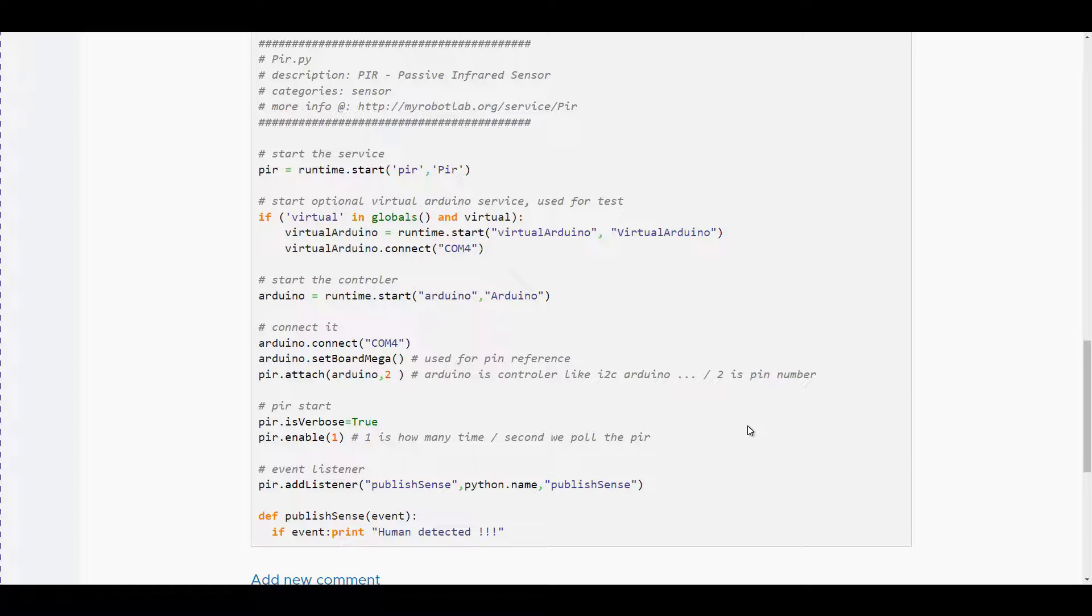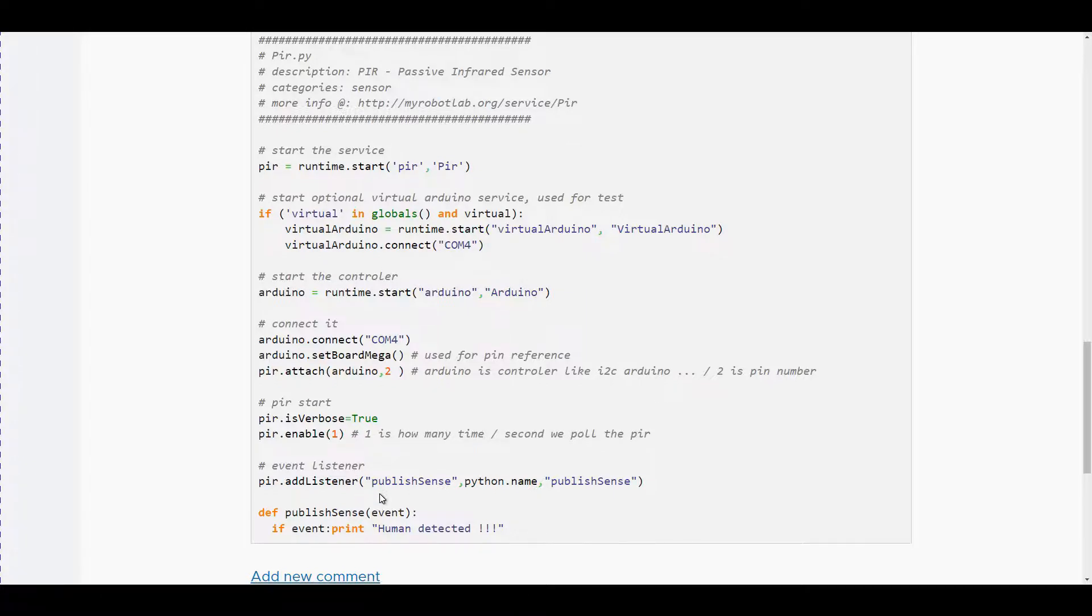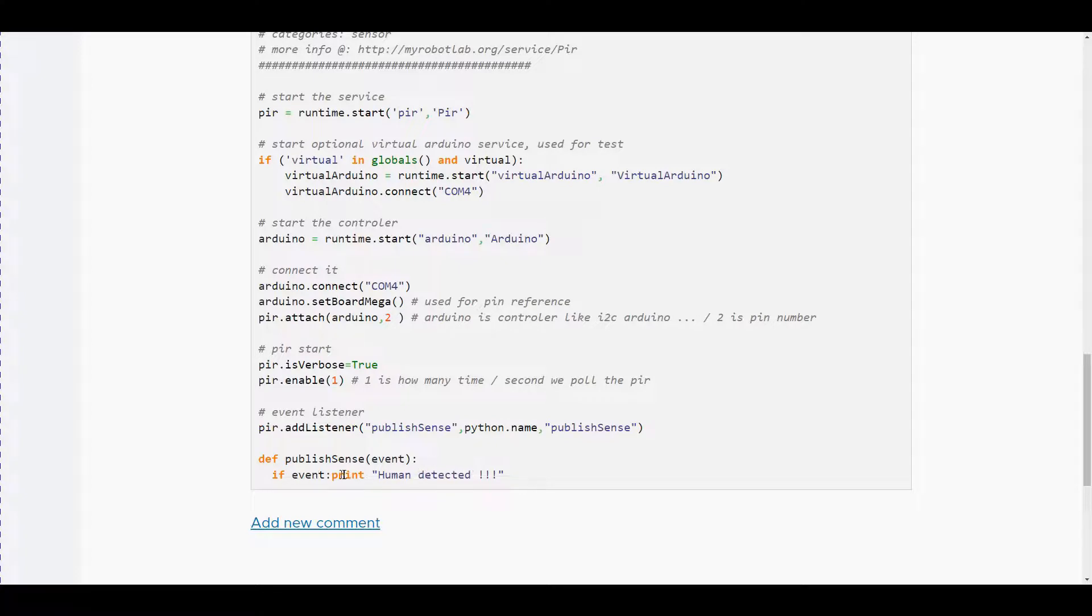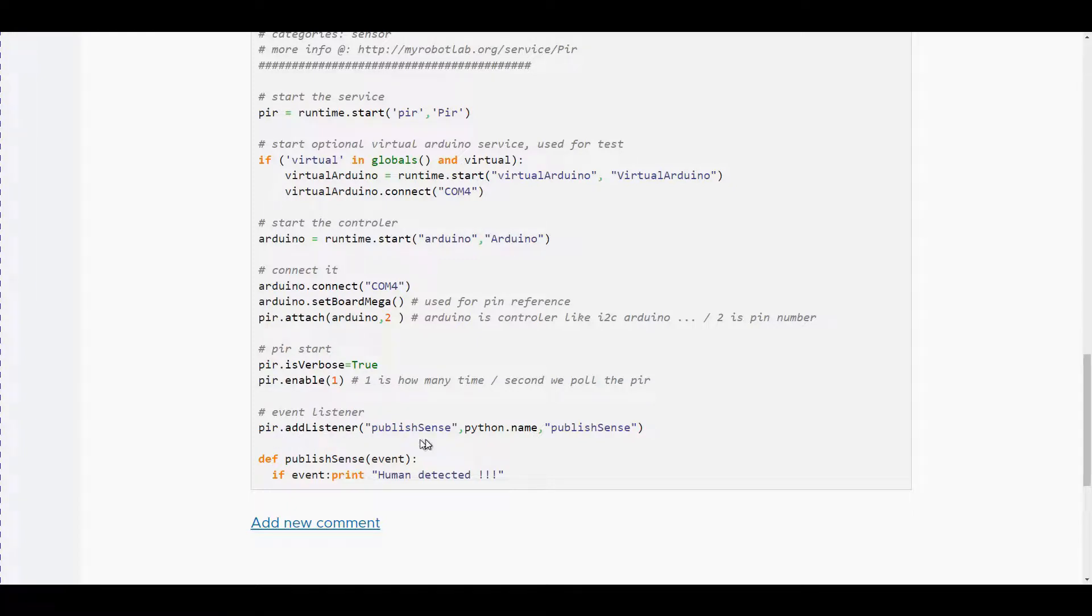So in this code we have a function defined, publish sense, which prints 'human detected'. We add PIR add listener.